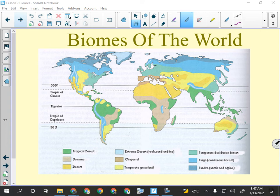The next biome — the light brown — is the savannah. That's what you'd picture the Serengeti being, where there are elephants and giraffes. It's mostly found in Africa, but there are sections of it in northern Australia, and there's some in South America as the result of deforestation.